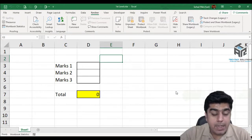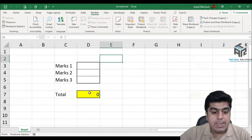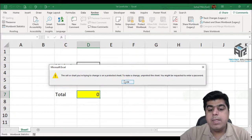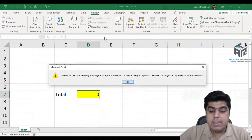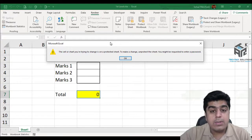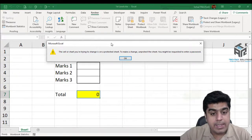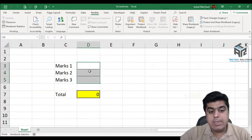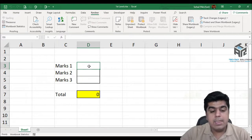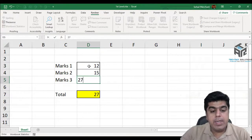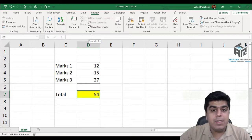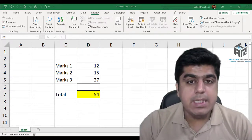Since we have already applied cell level protection, we can see that when I select the total cell, I can't view the formula. And when I click on the formula bar, a pop-up message appears on screen. However, when I write values inside the three cells that are allowed for users — like 12, 15, and 27 — it generates the result while still restricting the formula in the formula bar.